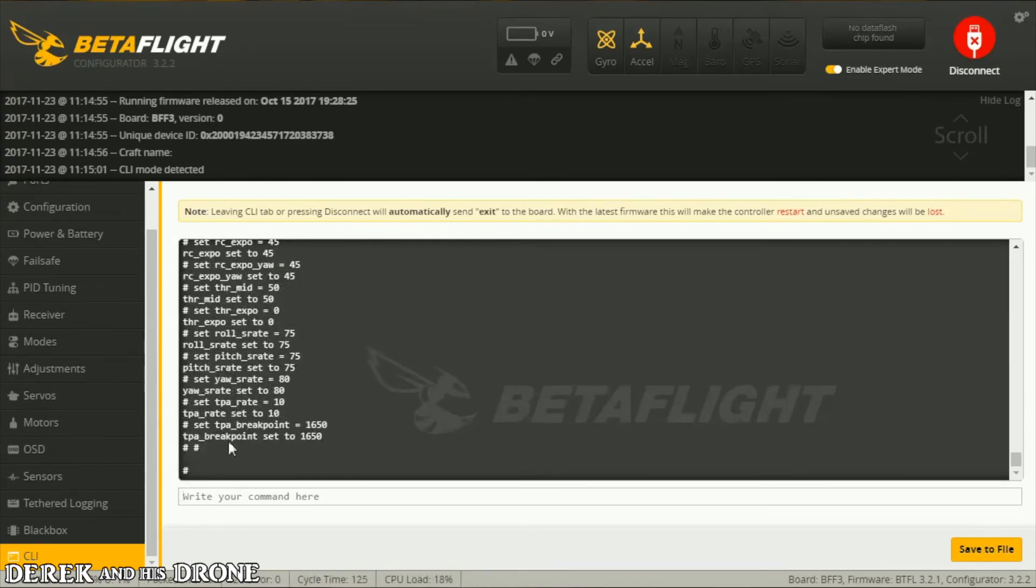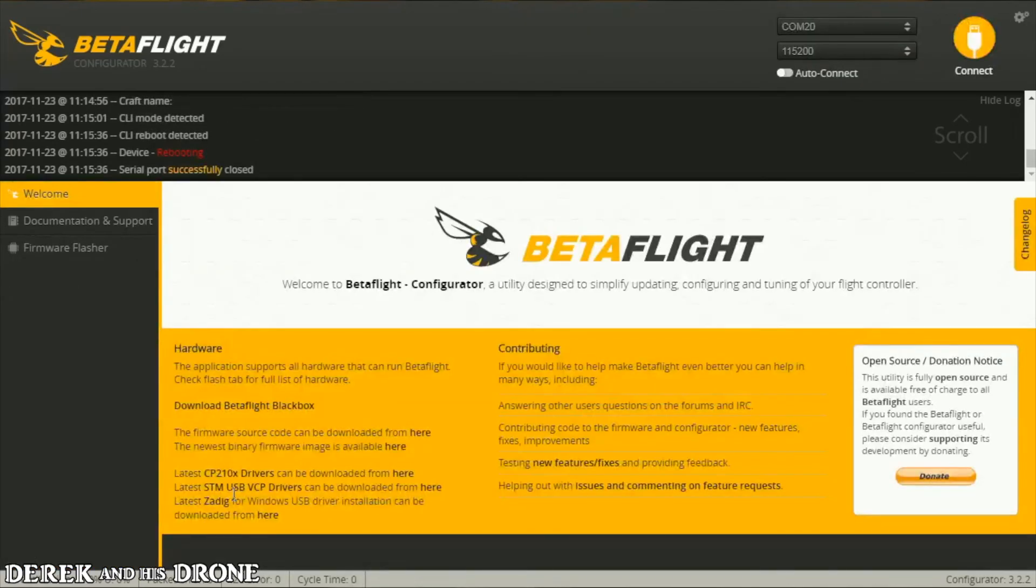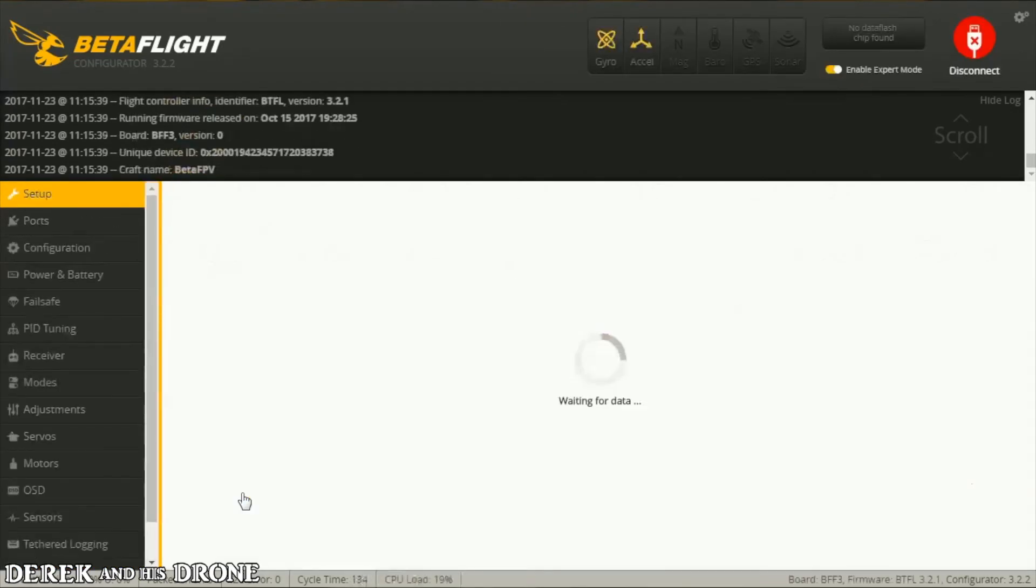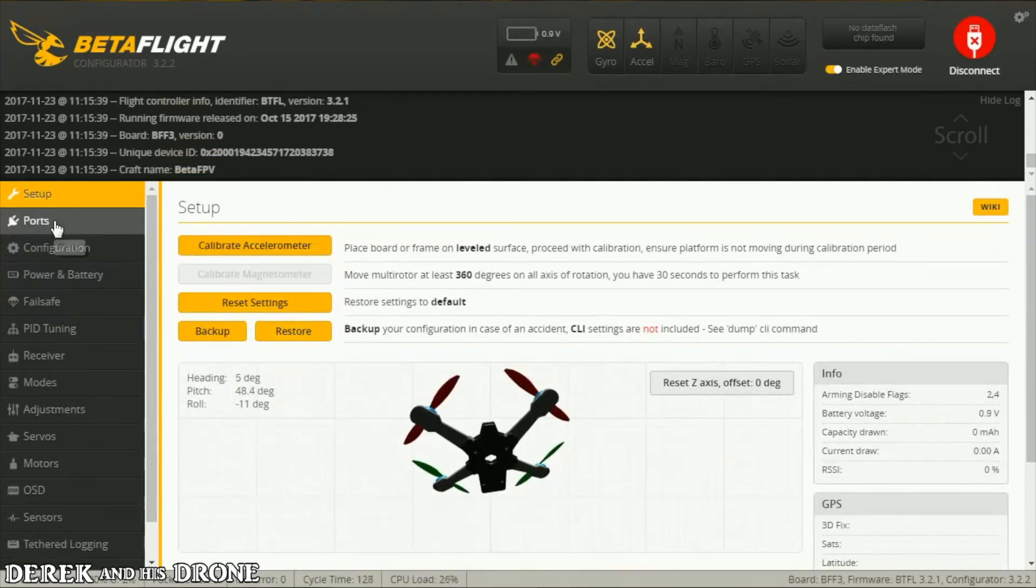Okay, it's done. Once it's taken the dump, I'm going to type save, enter. Our board's gonna reboot.